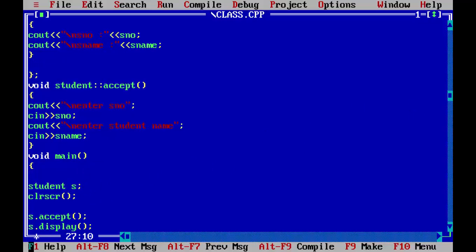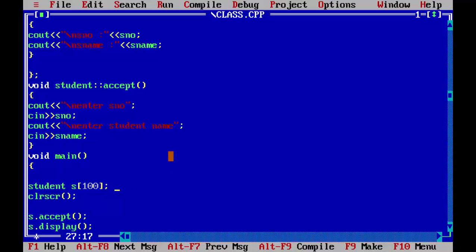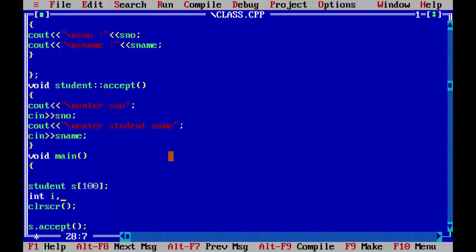First step is when you define the object, you have to first mention the size. We will use like hundred, then we need two more variables. We will take I and N. I will tell you why I am using this.